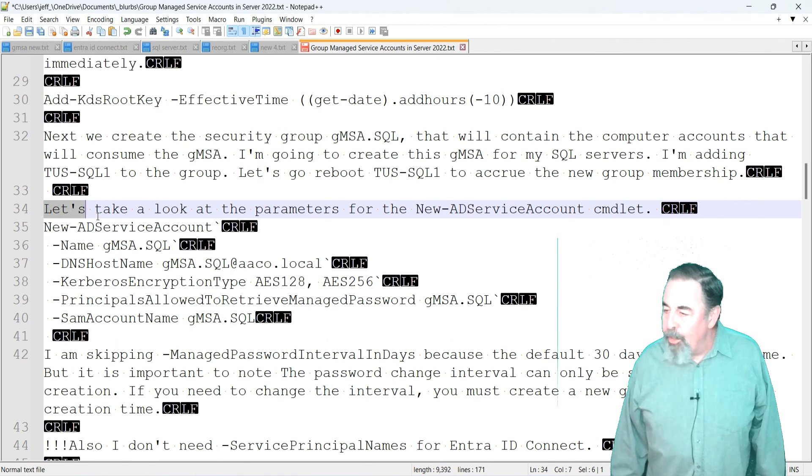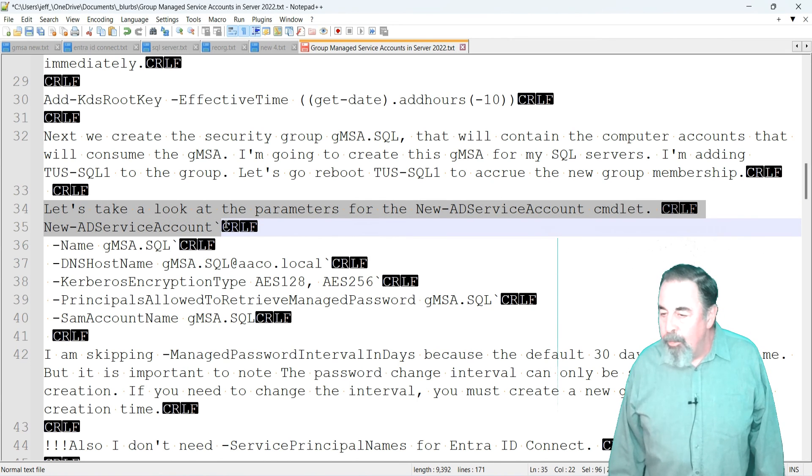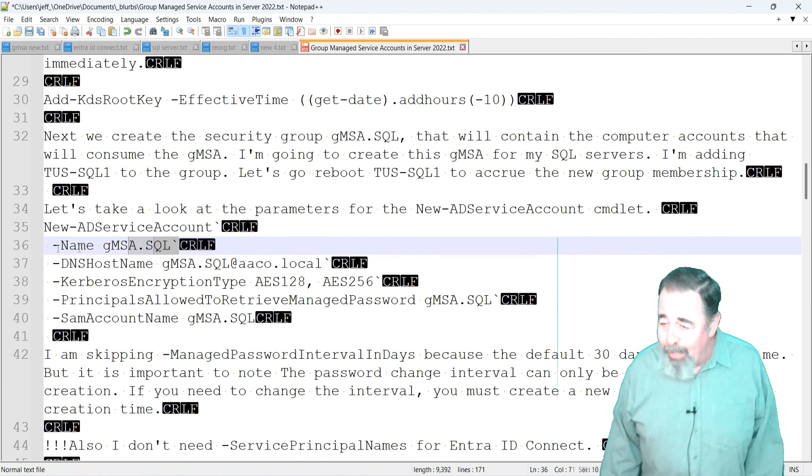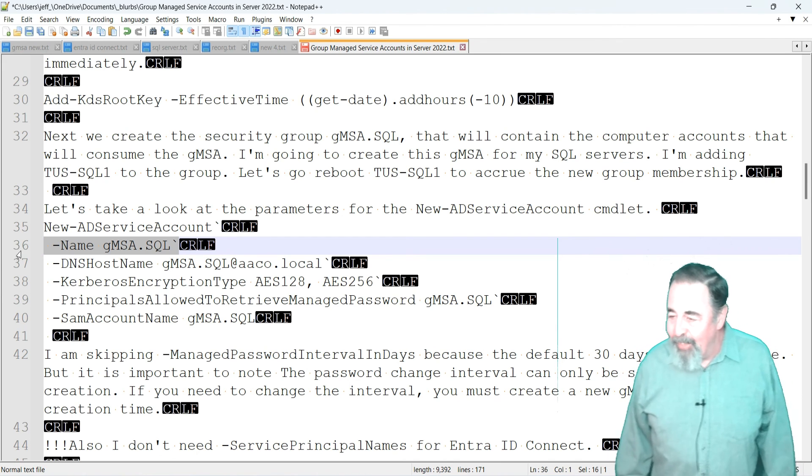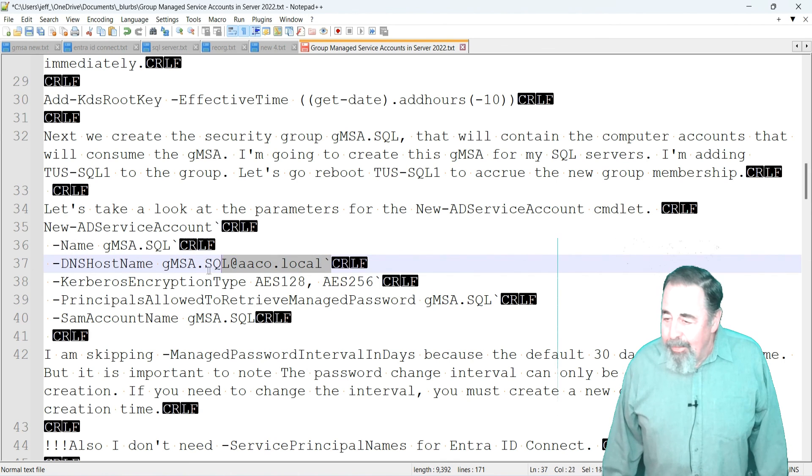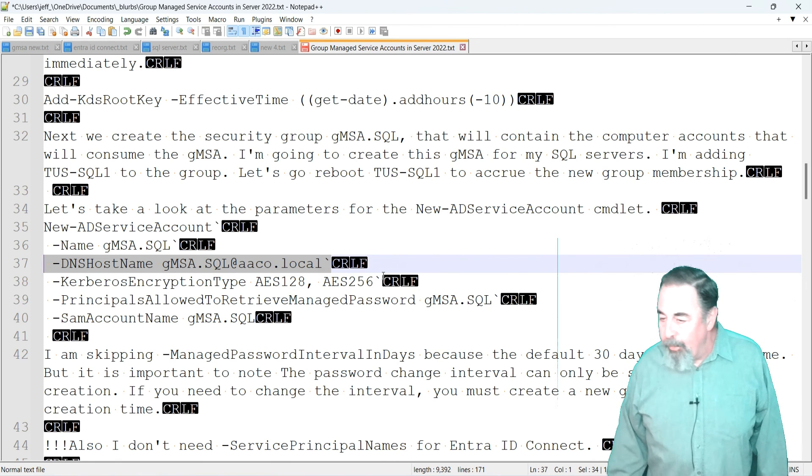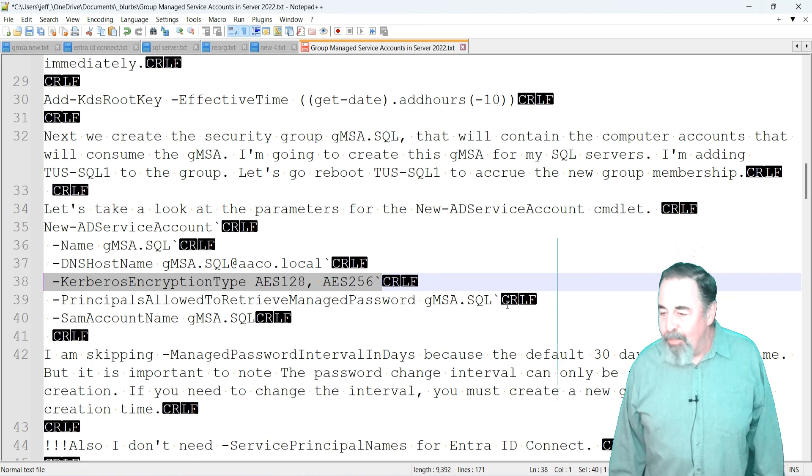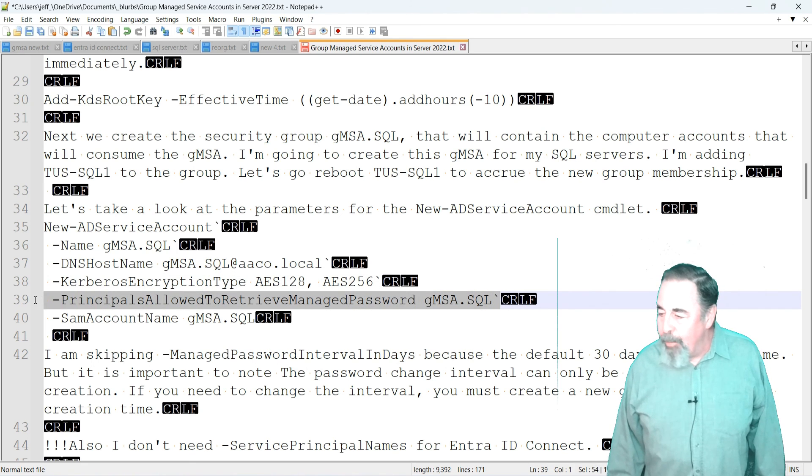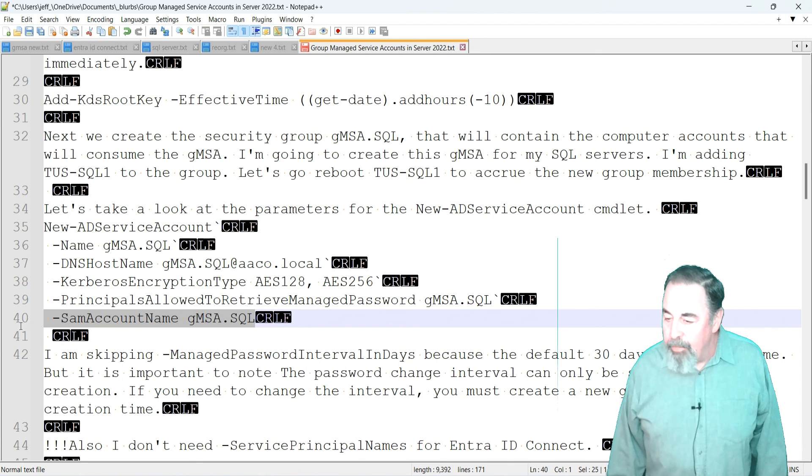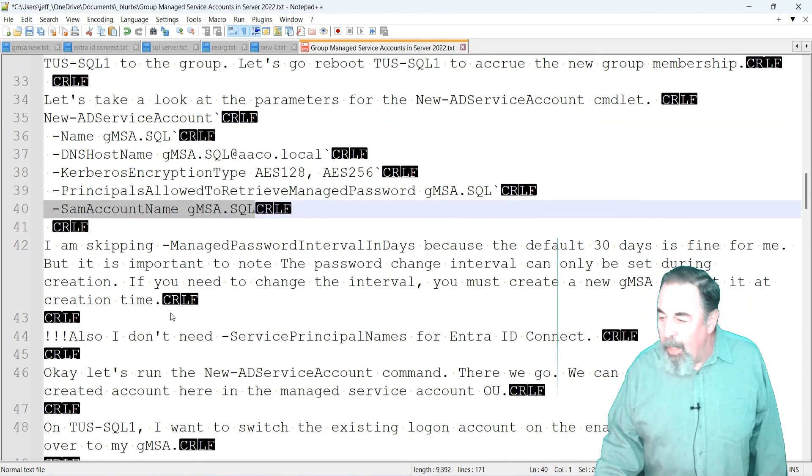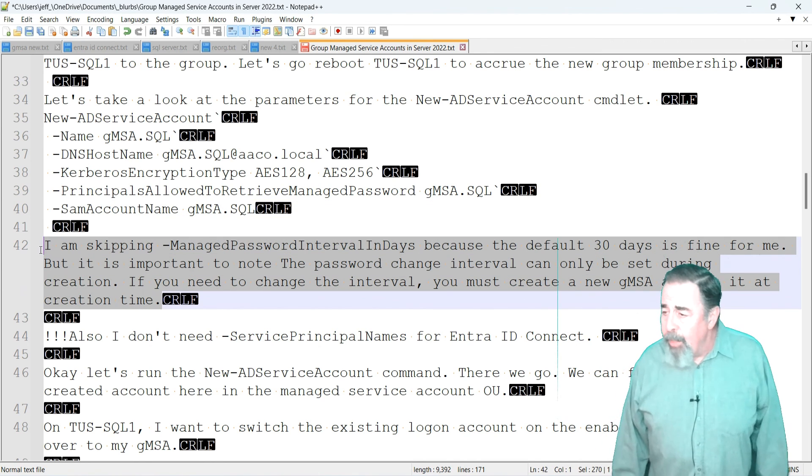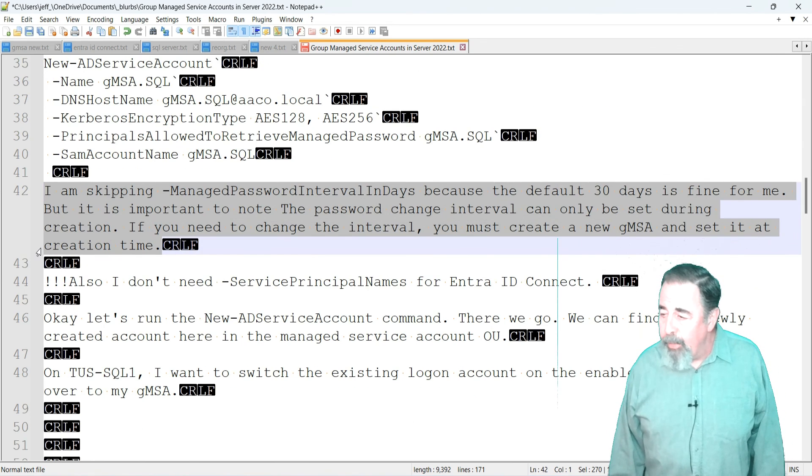Let's take a look at the parameters for the new AD service account commandlet. First is name, we're going to call it gmsa.sql. I'm going to have the group and the account named the same, so hopefully lifecycle management will be easier when you know what the group name is and when you go to delete the user account. Next is DNS host name, gmsa.sql at aaco.local, that's my domain name. Kerberos encryption type, I'm going to use AES128 and AES256. Principles allowed to retrieve managed password is going to be the group name, gmsa.sql. And last but not least, the same account name is going to be gmsa.sql. Now, I'm skipping the managed password interval in days because the default 30 days is fine for me.